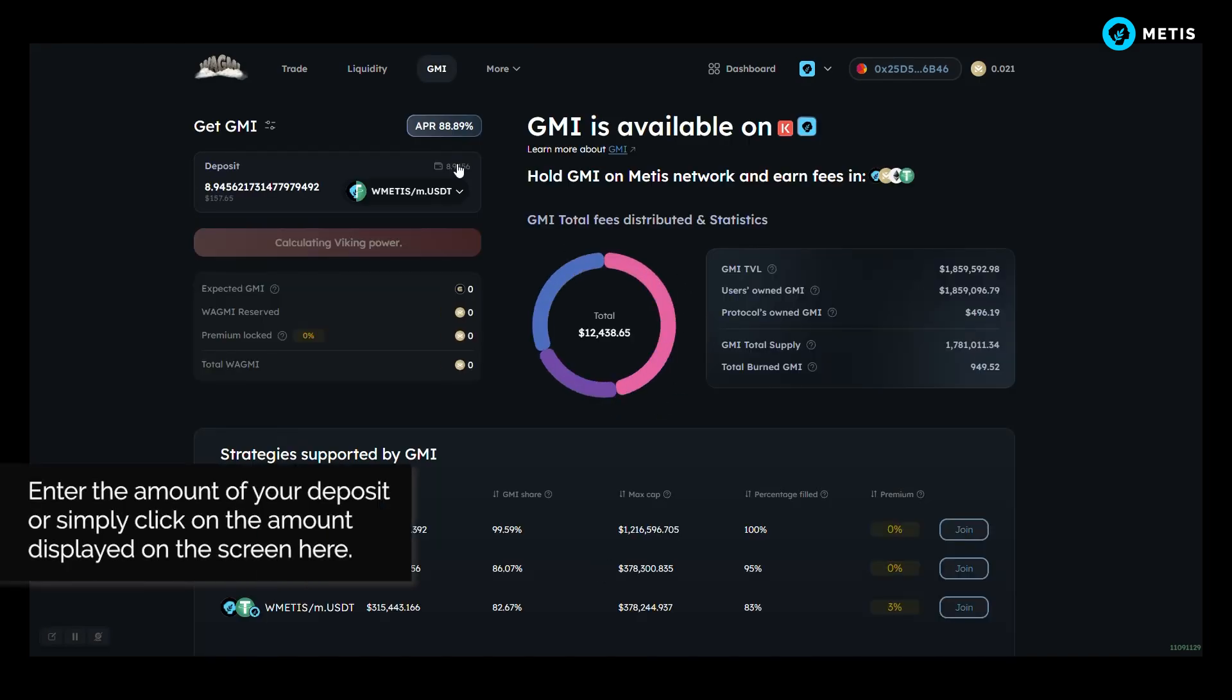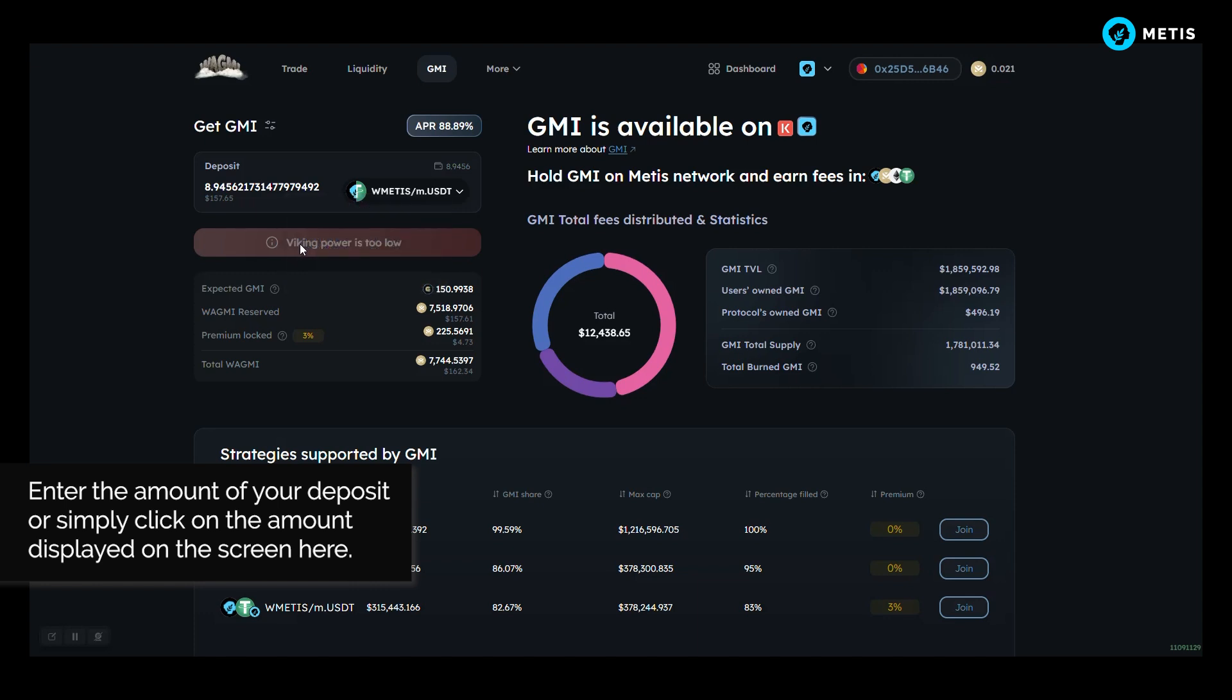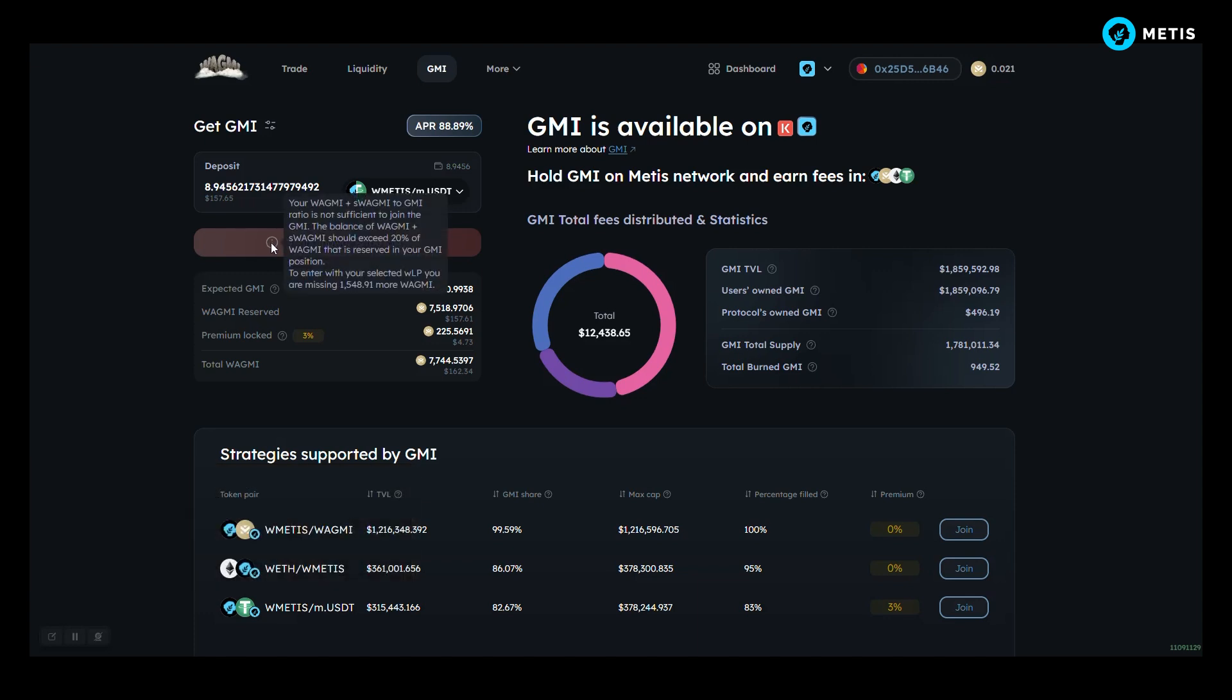Enter the amount of your deposit or simply click on the amount displayed on the screen here. GMI requires 20% of your position in WAGME tokens. If you don't have enough, you'll need to buy more to enter.